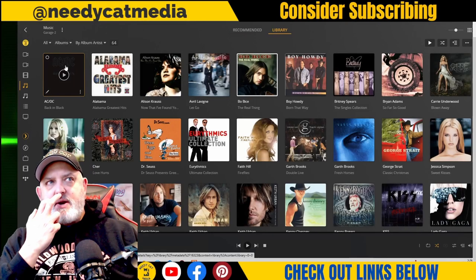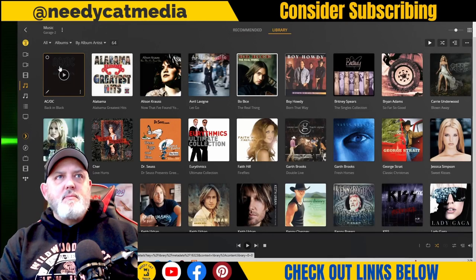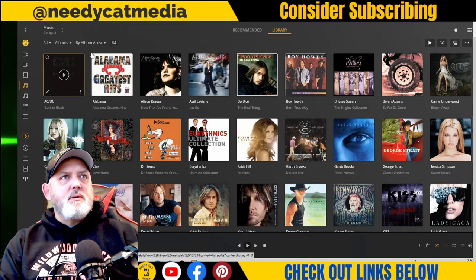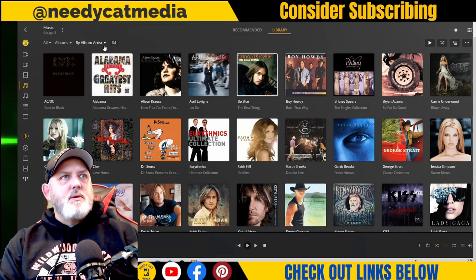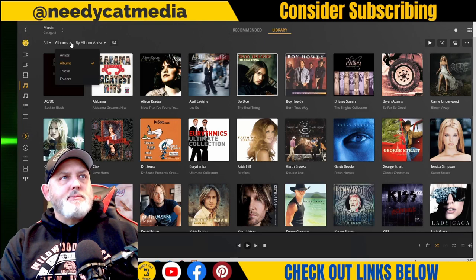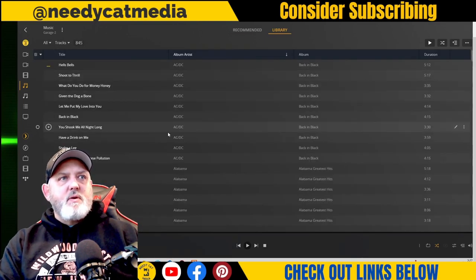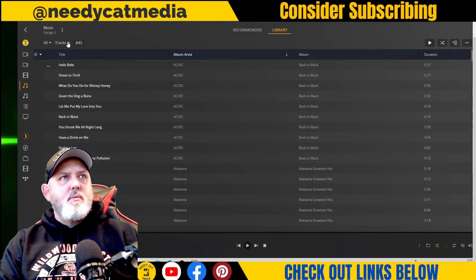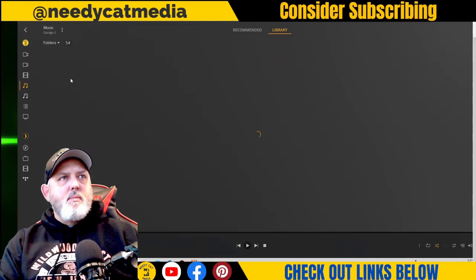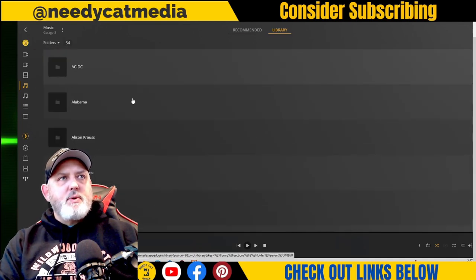We can change it up and look at albums — I think I like this better, you can see what album is playing. We can also look at the tracks for each of the groups, and we can even look at it by folder.